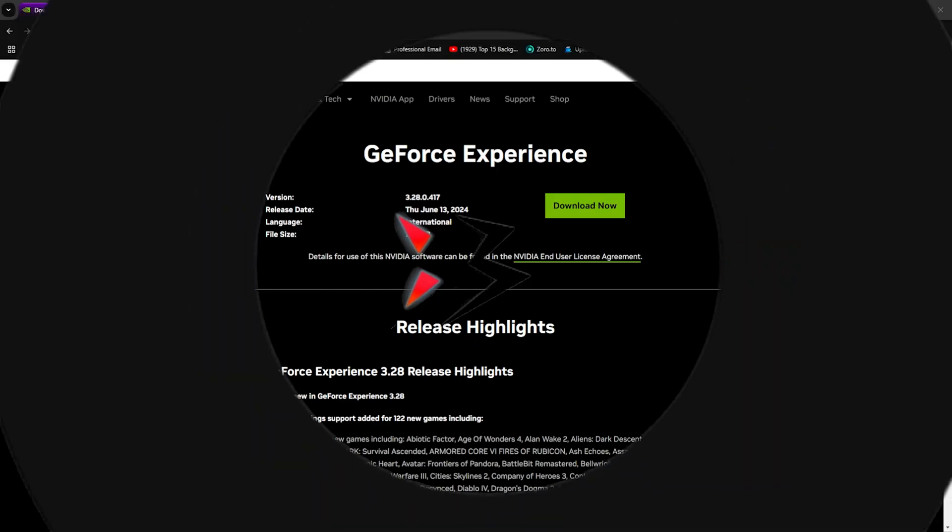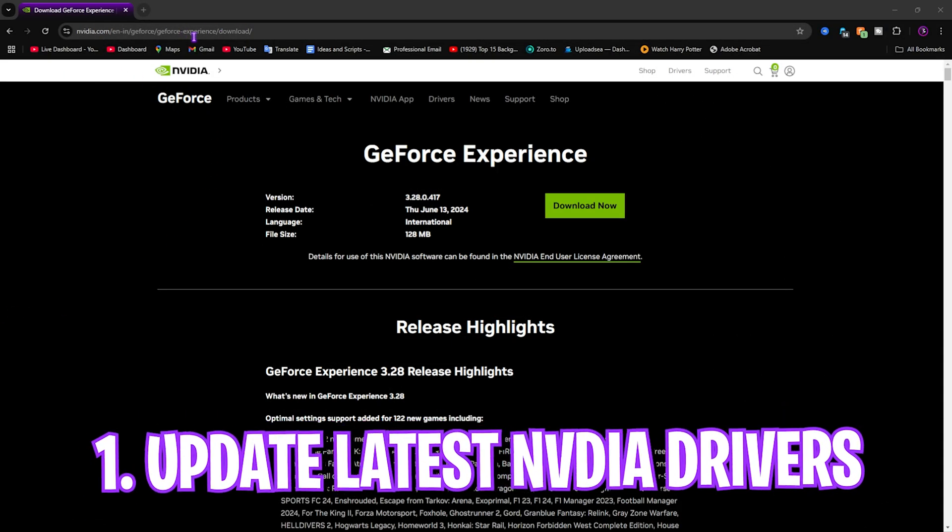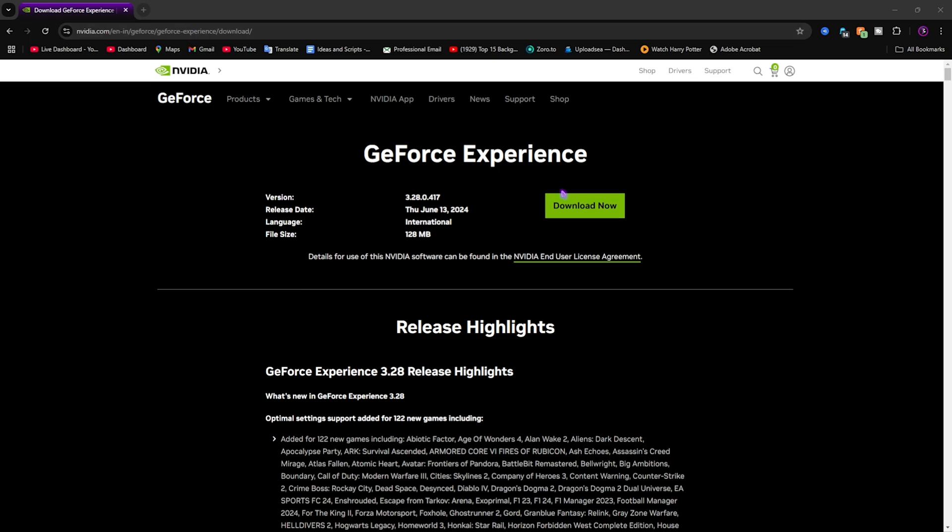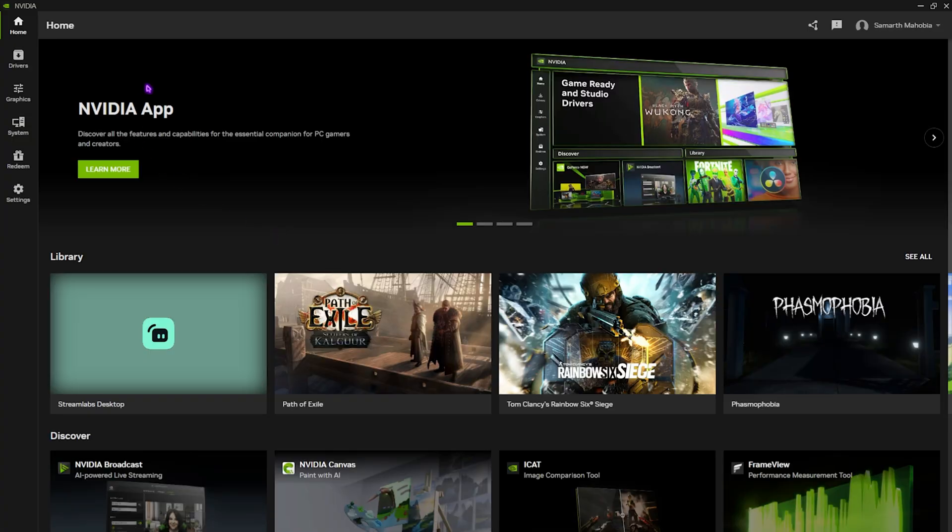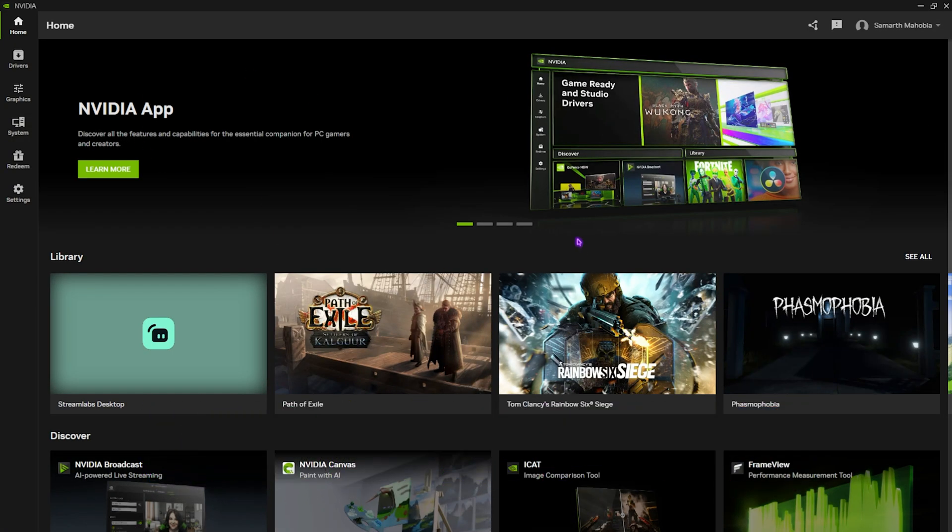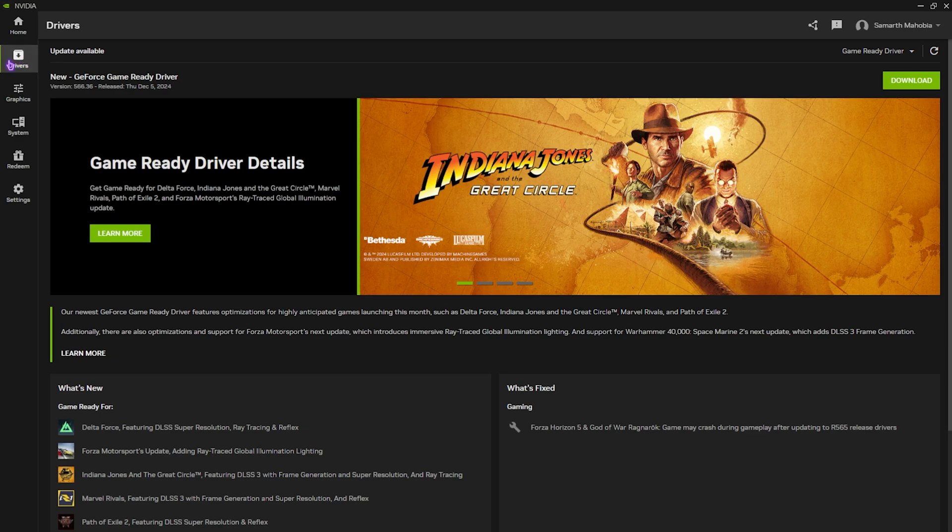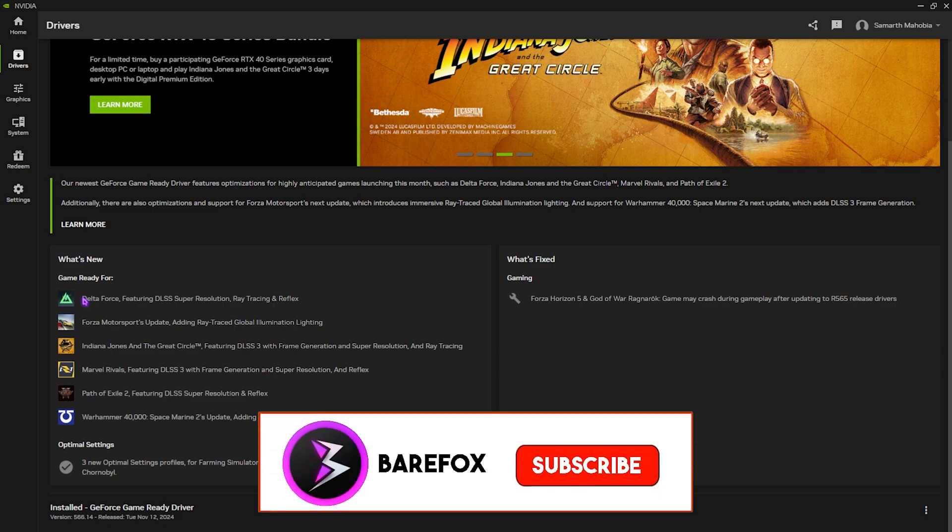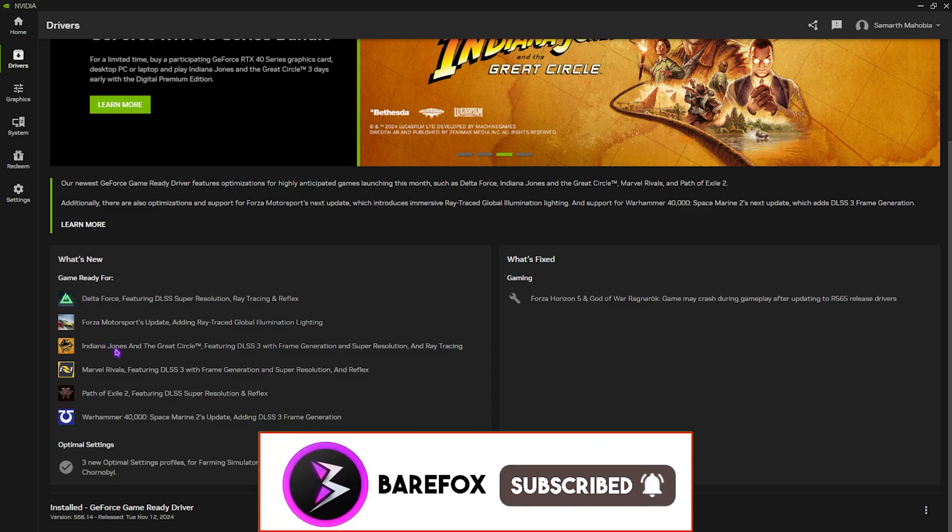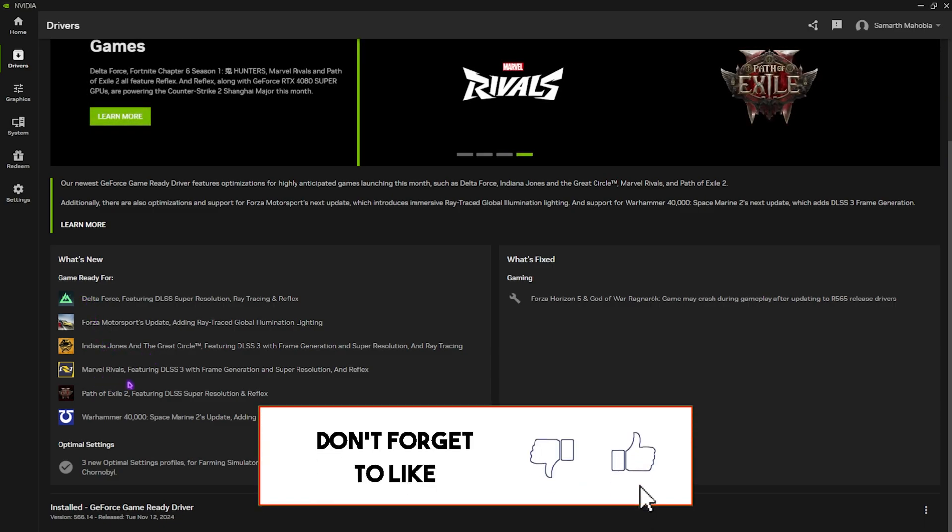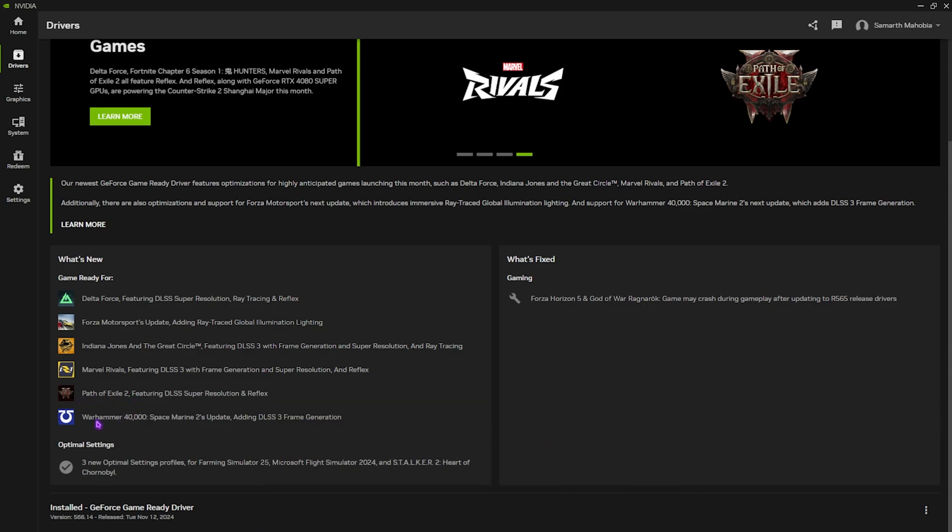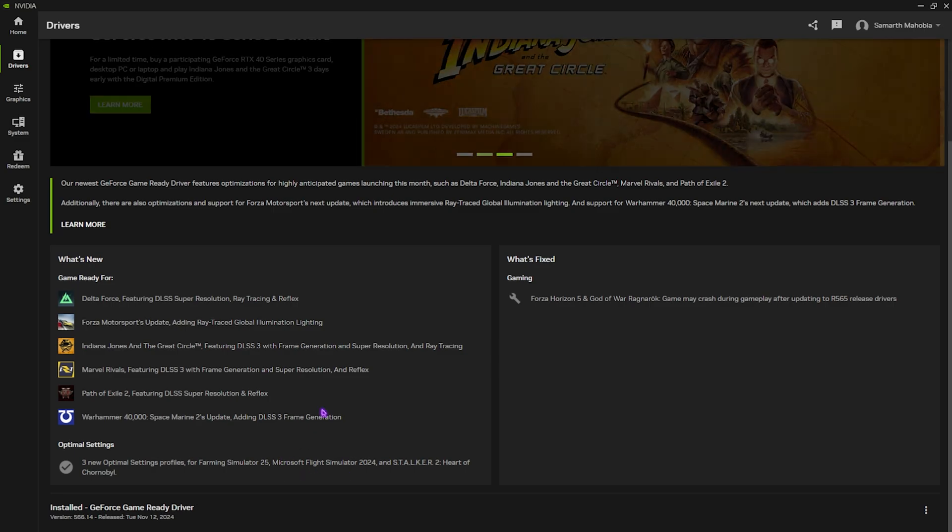Step number one is coming to NVIDIA GeForce Experience download page. Once you are here, you guys can click on download now, or you can download NVIDIA app from the website. I currently use NVIDIA app and this is how my interface looks like. You're gonna have to locate the driver's section over here, and if there is any update available, make sure that you download it right on your PC. The new update right over here supports Delta Force, Forza Motorsport update, Indiana Jones, Marvel Rivals, Path of Exile 2, and Warhammer 40,000—a lot of new games like Farmer Simulator 25, Microsoft Flight Simulator, and Stalker 2 Heart of Chernobyl. Once you download it, simply install it right on your PC and that should be it.